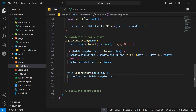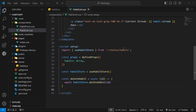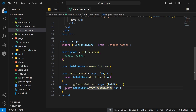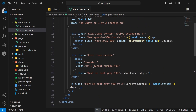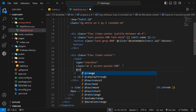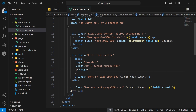Now we just need to call this action from the list component when we check or uncheck the checkbox. Inside the list component, in the script, we paste in a function called toggleCompletion which takes a habit, grabs the habit store, and fires the toggleCompletion action passing that habit in. We fire this function on the change event of the input by adding @change equal to toggleCompletion, passing in the habit.